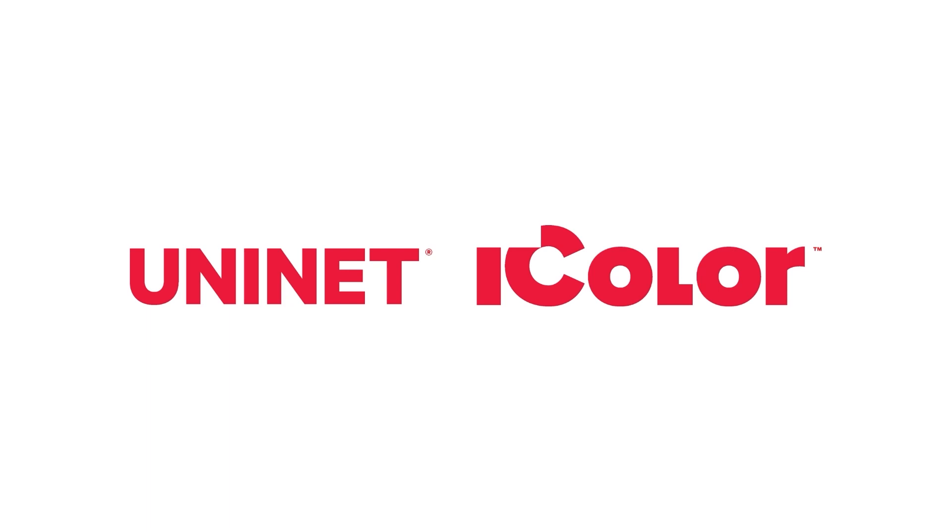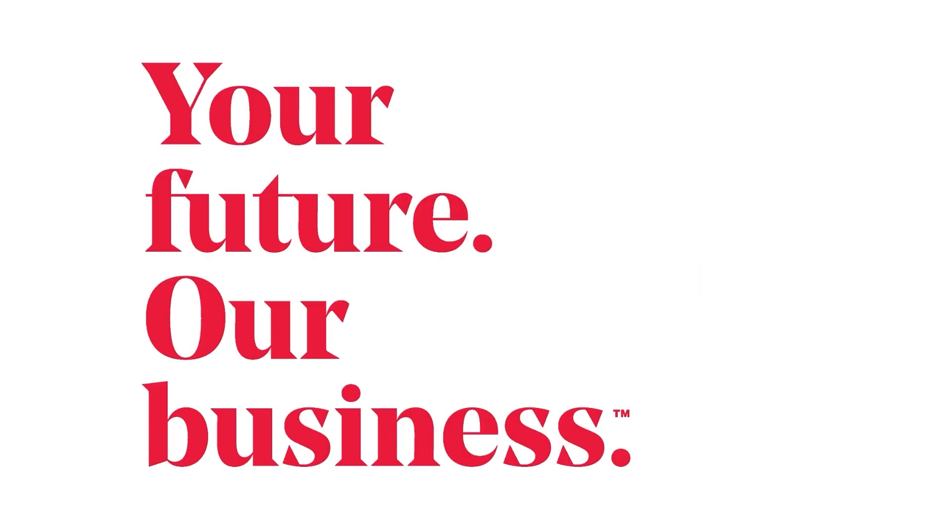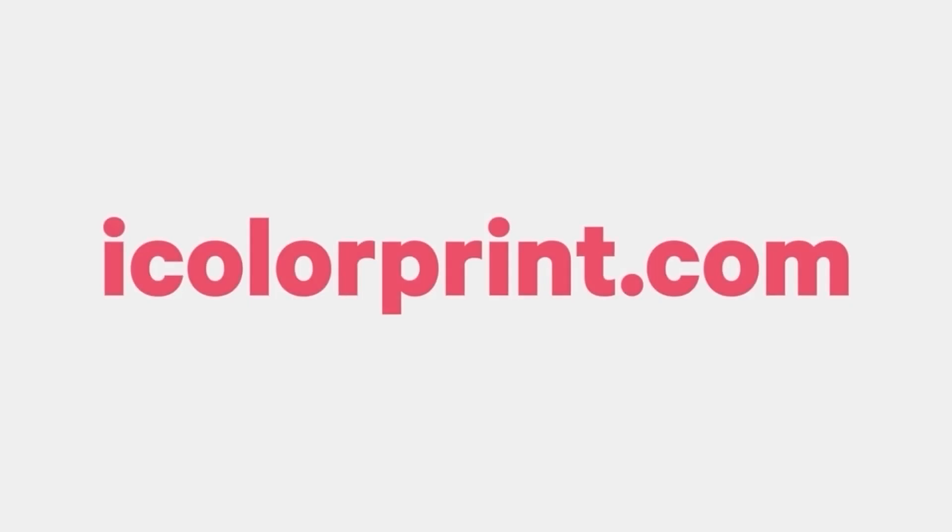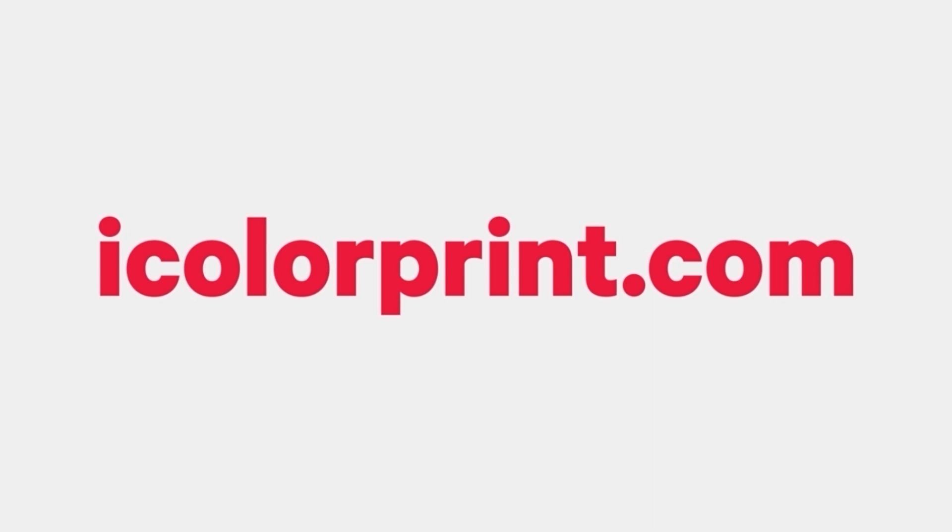Uninet iColor. Your future, our business. For more information, visit iColorPrint.com.